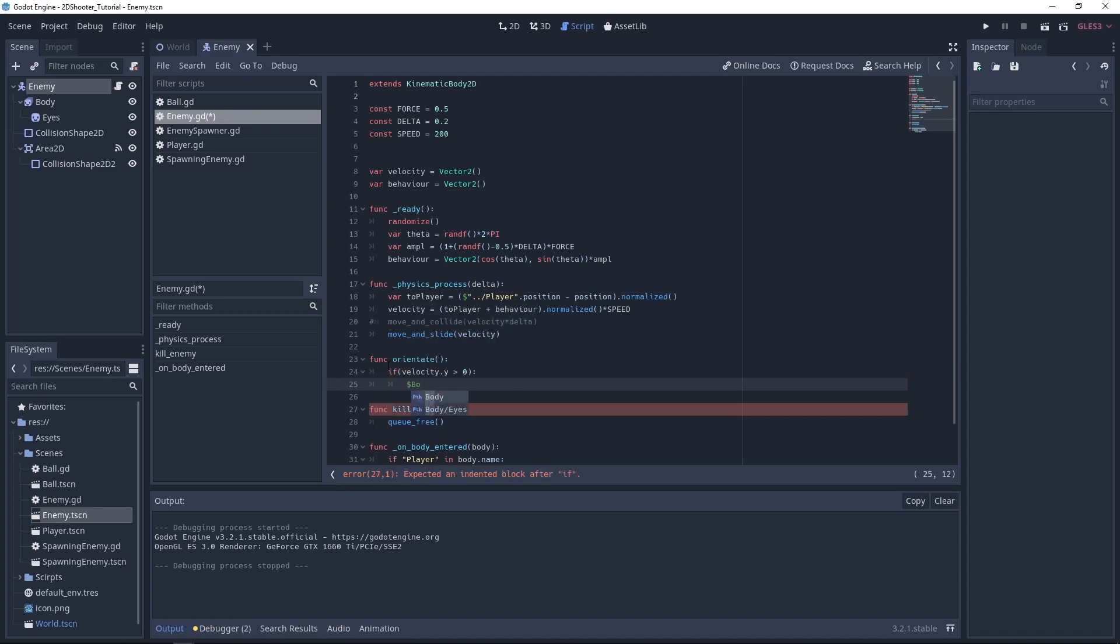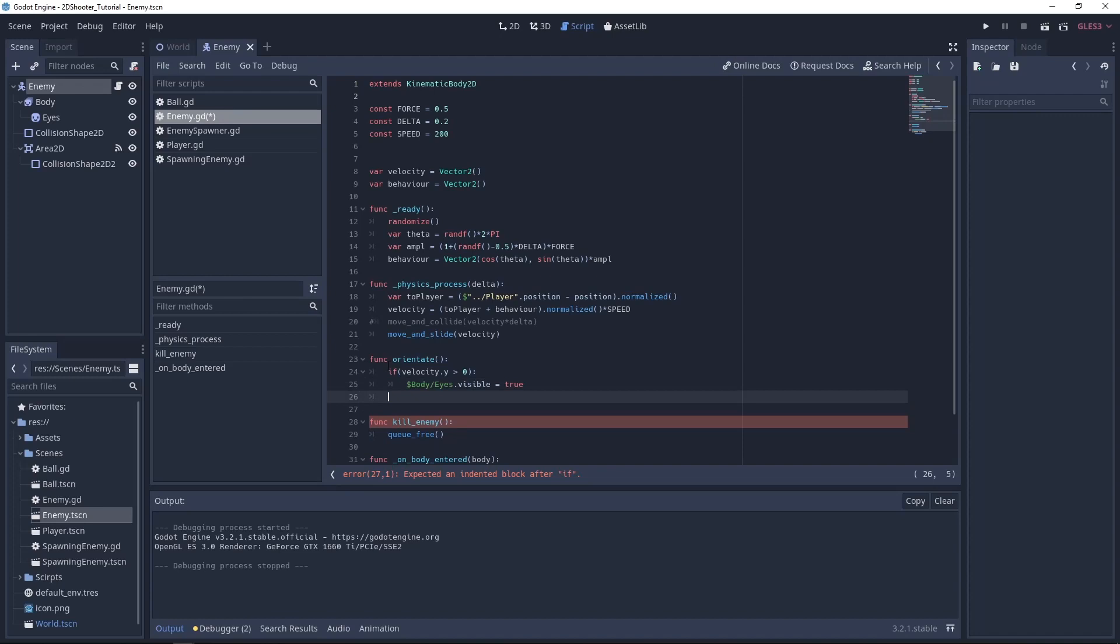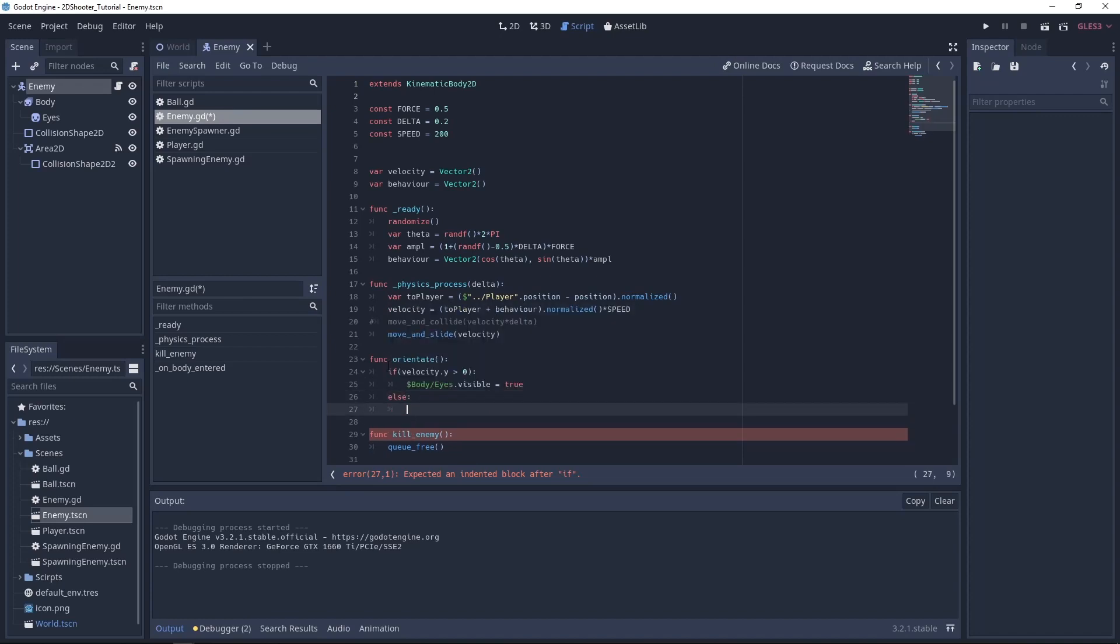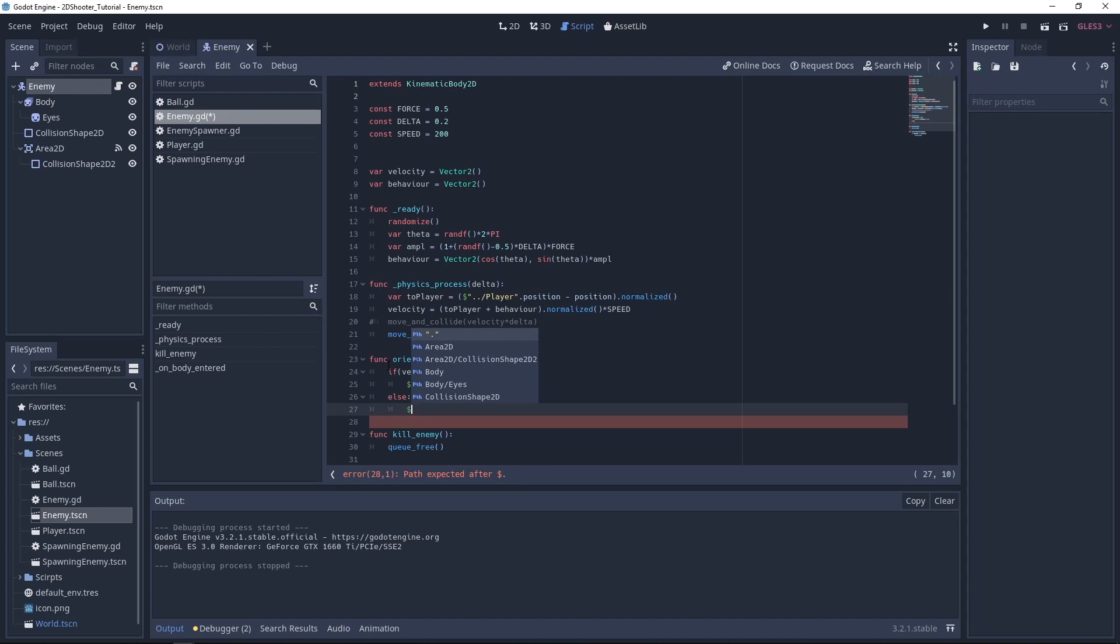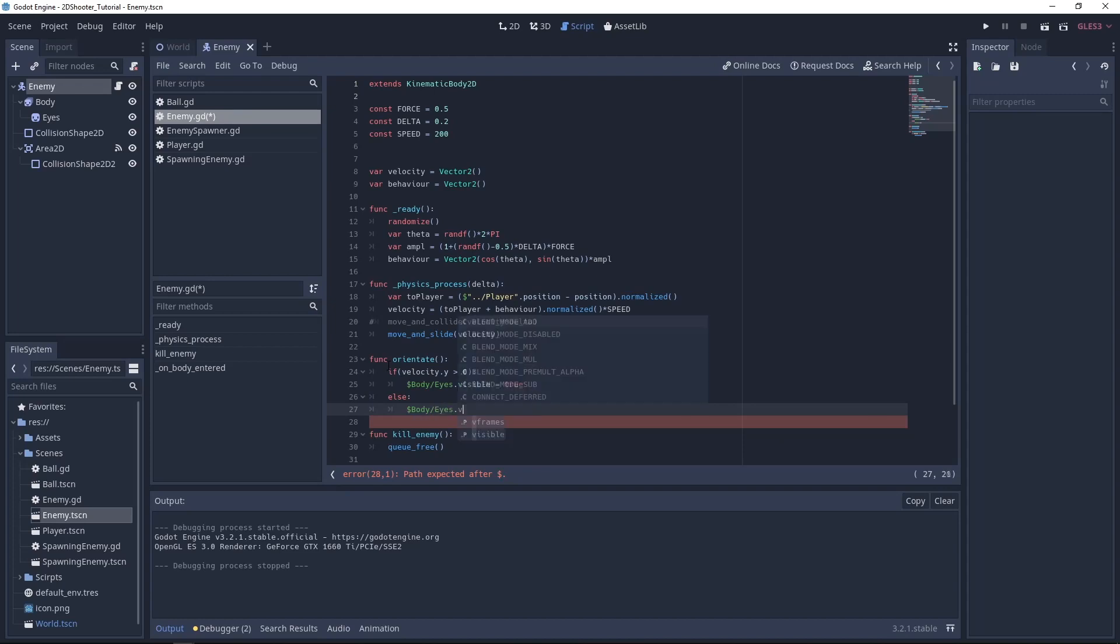Then the eyes will be visible. So we'll select body eyes visible equal true. And if it's not the case, that means the enemy is going up. In this case we don't want to see his eyes. So it will look like if he was watching up. So body eyes not visible equal false.